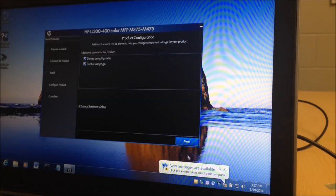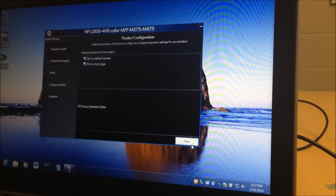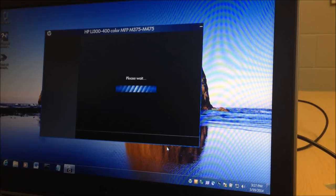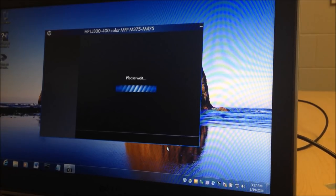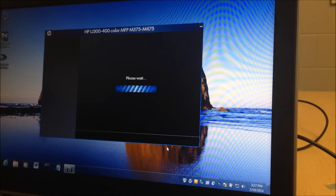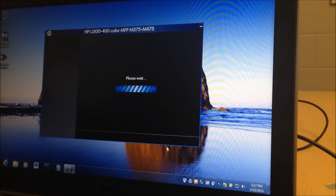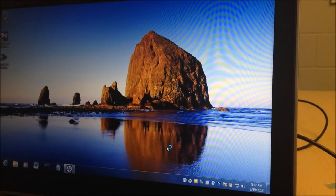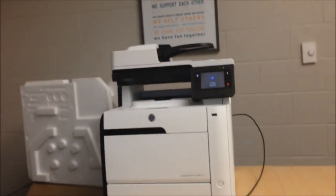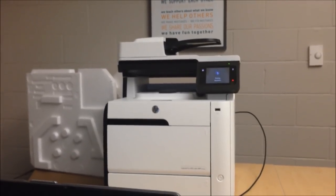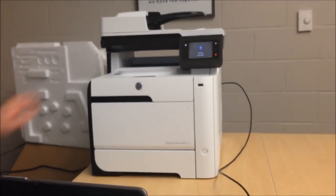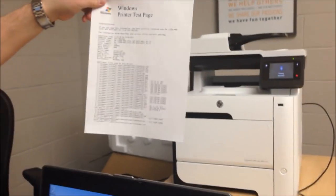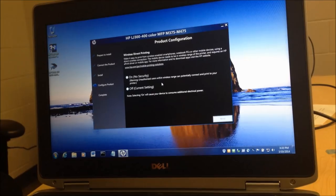So you're going to select next and we're going to do that wonderful more waiting. At this point you hear your printer turning on and if everything went well, you will have a test page coming out soon. Windows printer test page.